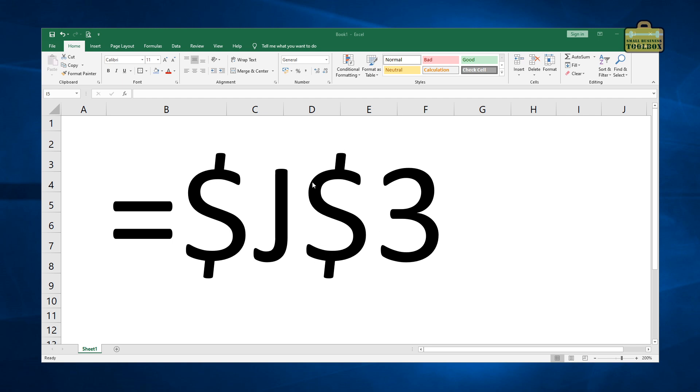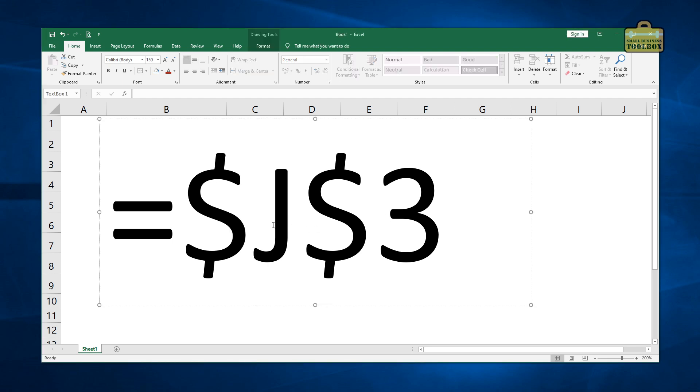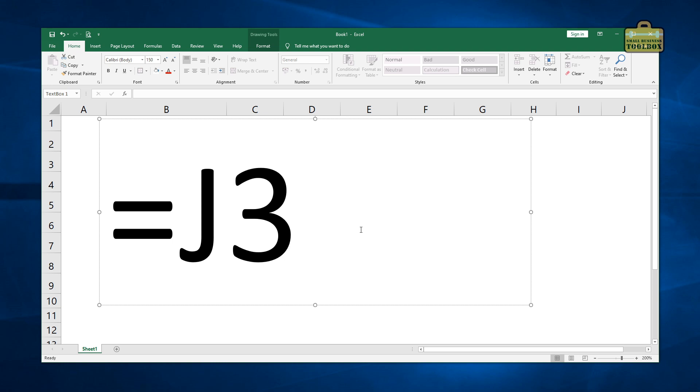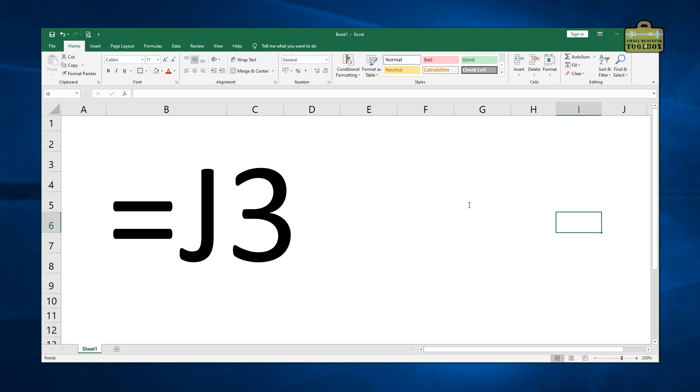I'm going to be showing you it in Microsoft Excel, but the same rules apply to pretty much every spreadsheet package that's out there. And today I'm going to be explaining what absolute formula references are. So last time we looked at how to put together basic formulas in Excel, and we talked about how you can refer to different cells in your spreadsheet just from the column reference and the row reference.